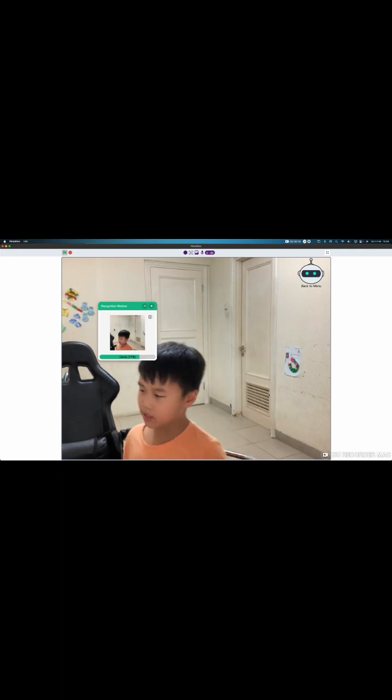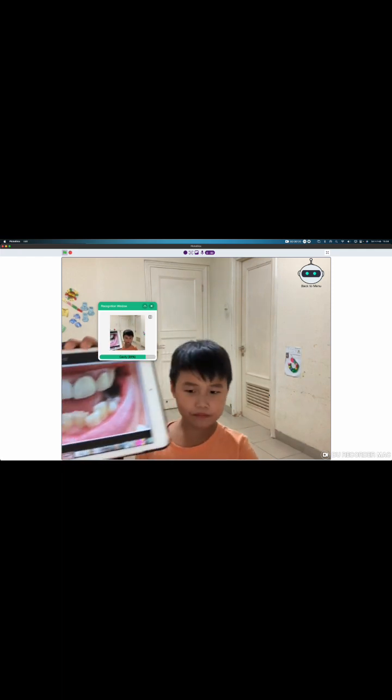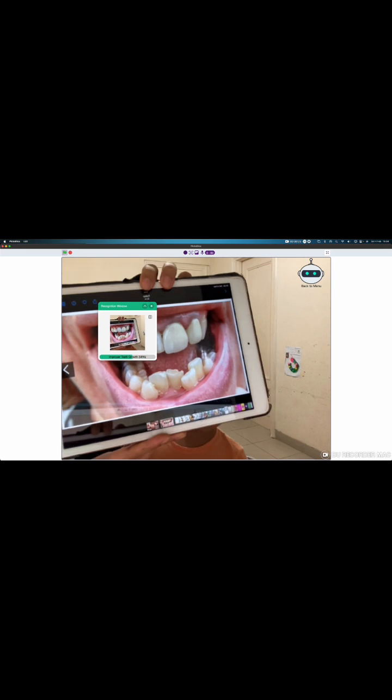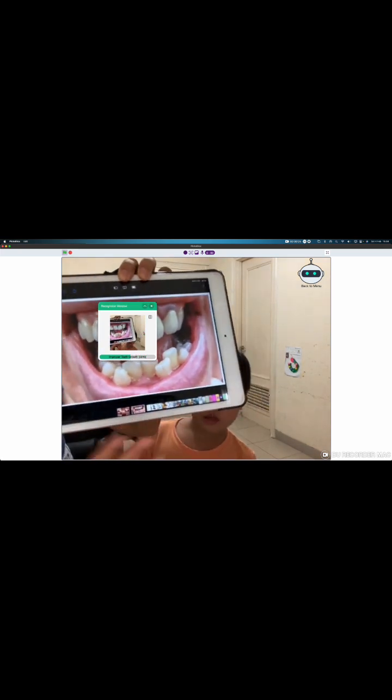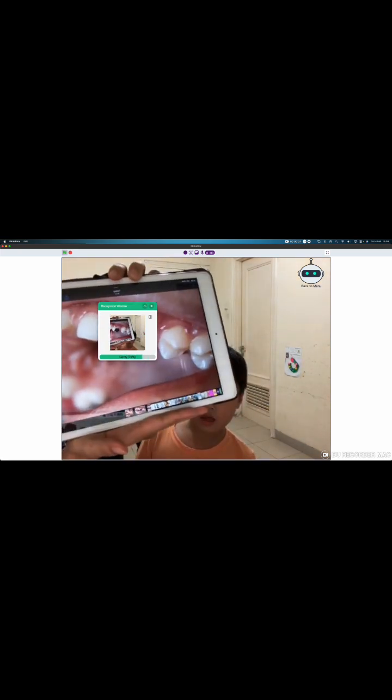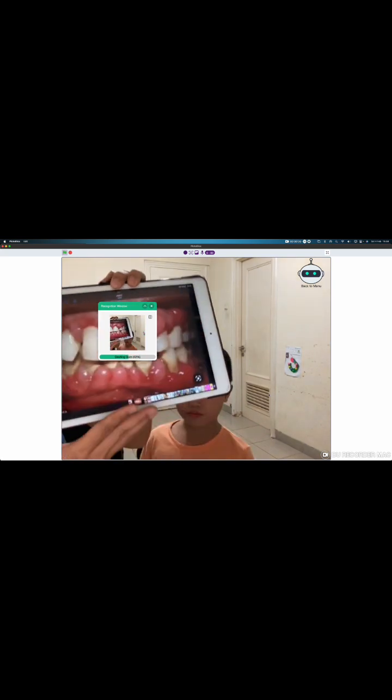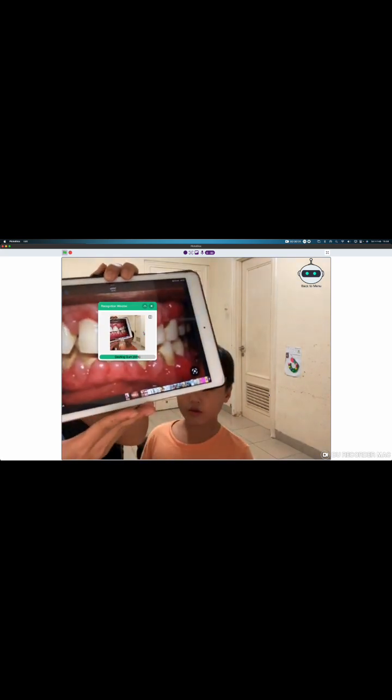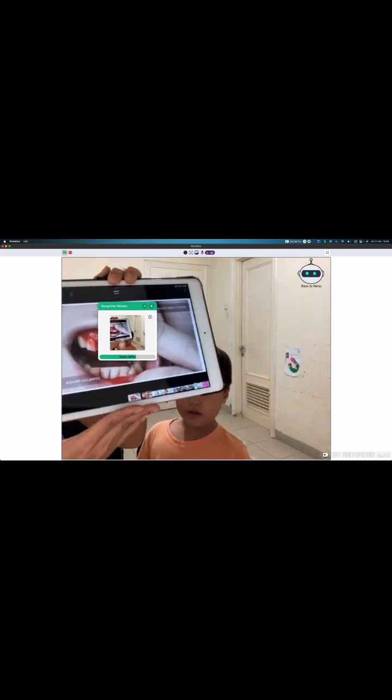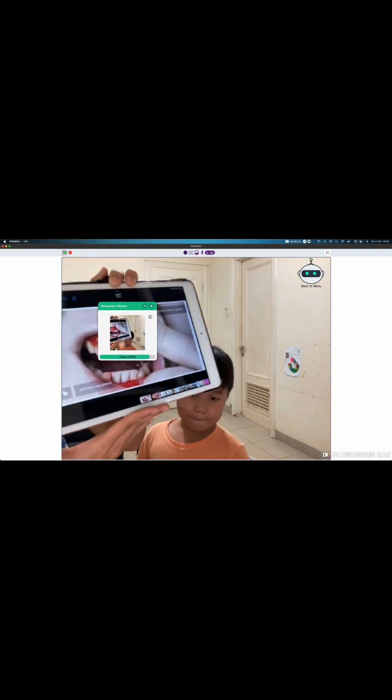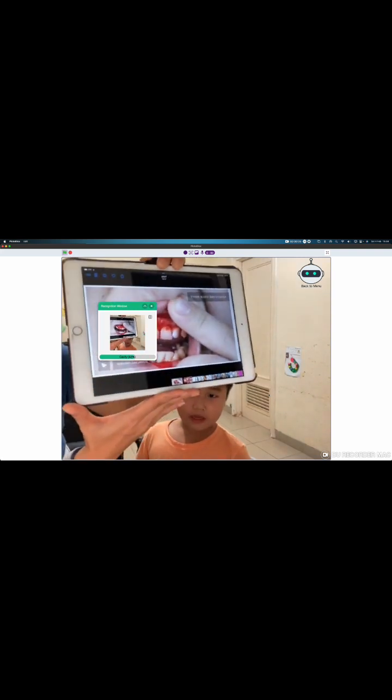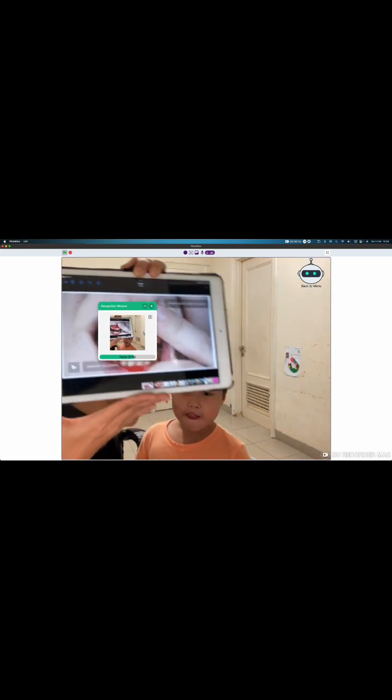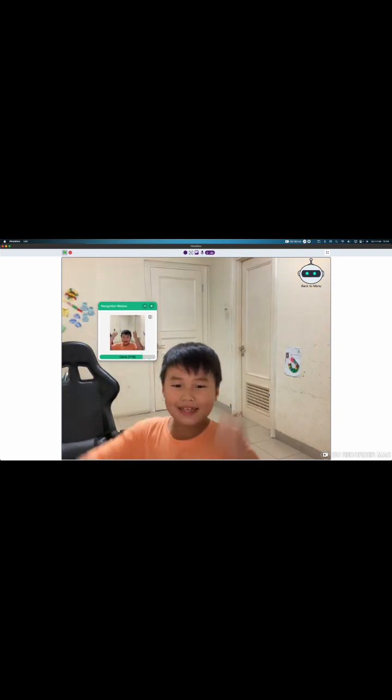Now, let me show you some samples. Improper teeth coat, okay. Cavity, okay. Swelling gum, okay. Bleeding teeth. Okay. Yes! It works!